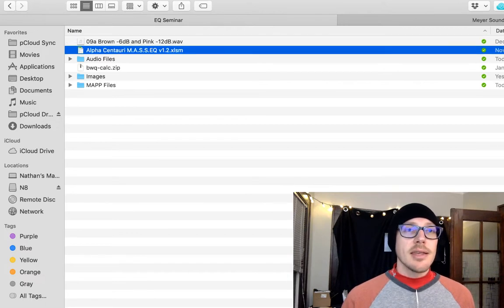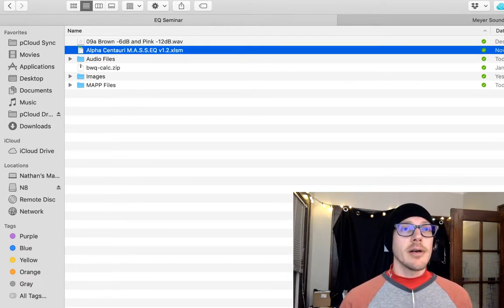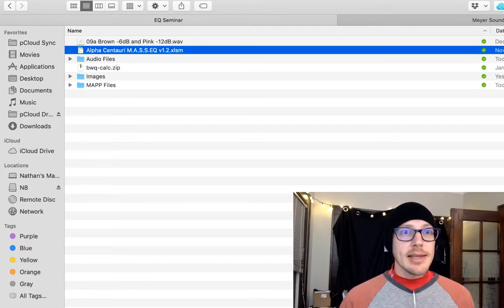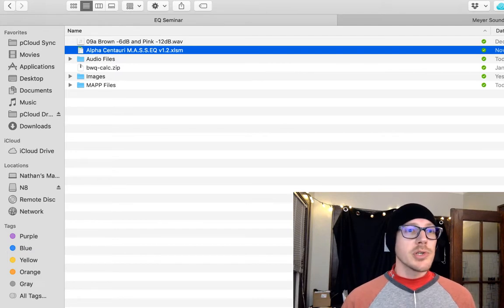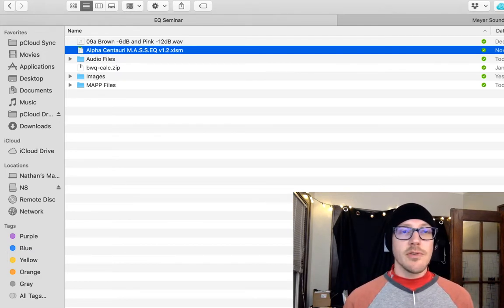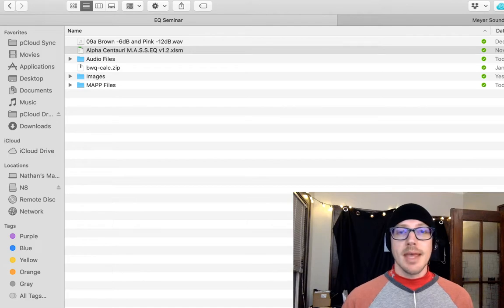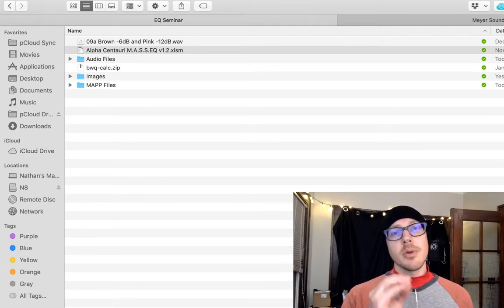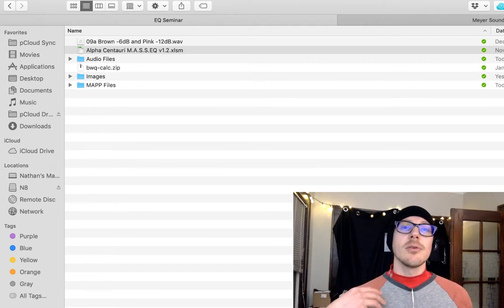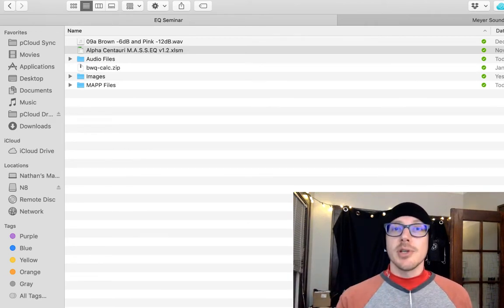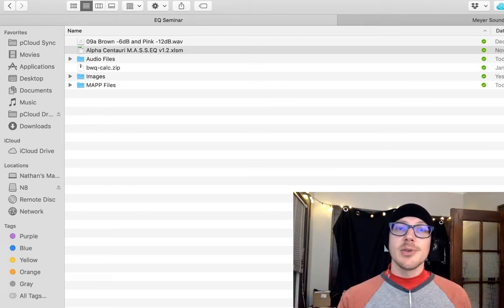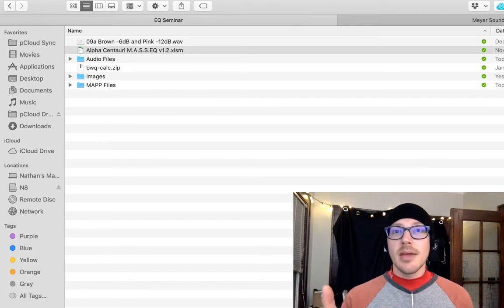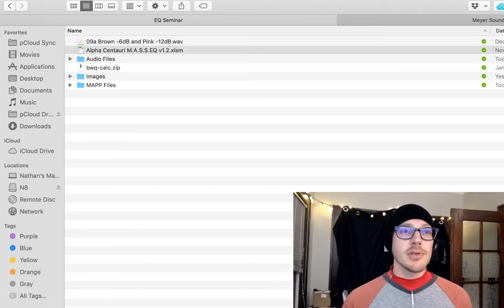I've got the MassEQ here from Jorge Pereira in Portugal. He said I can hand that out to my students. It's a very cool Excel spreadsheet that lets you put in the frequencies you want to use, and it'll basically spit out a filter. It'll tell you the frequencies, the bandwidth, and the gain that you should use on the filter.